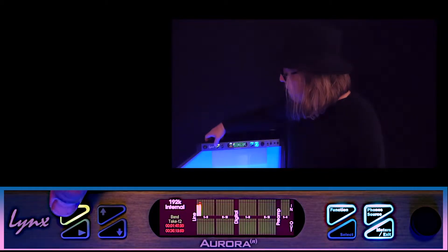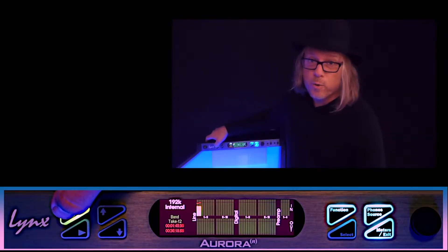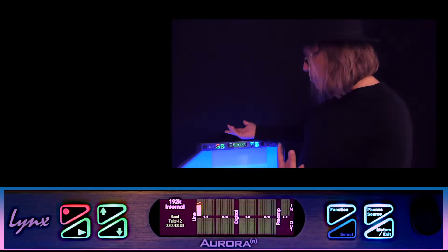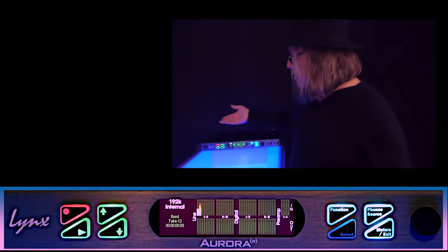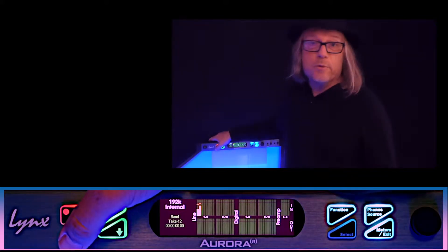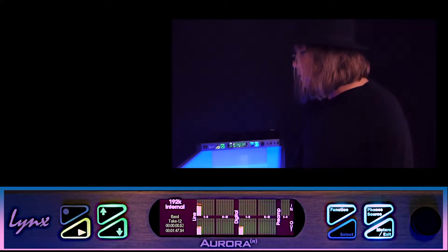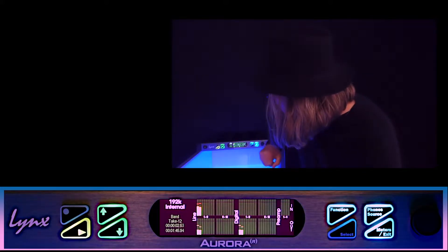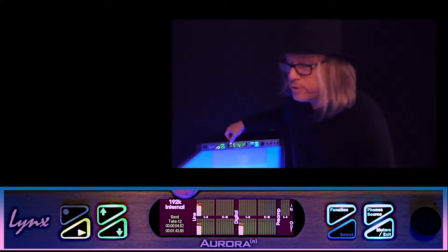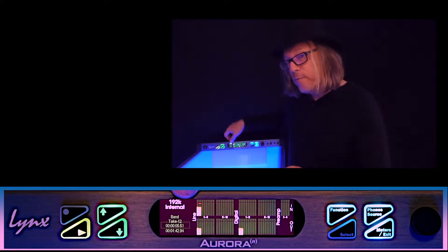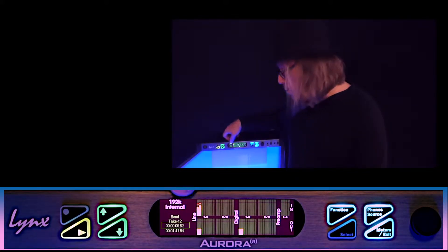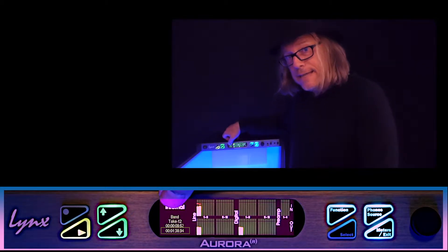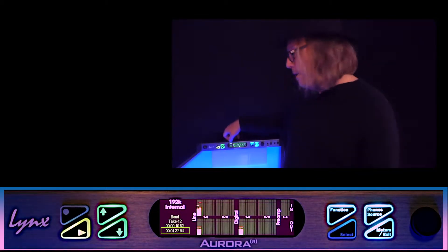To stop the recording, just hit the record button again. Now it's ready to play back. If we want to play the recording we just did, hit play. Over on the left-hand side, the counters show how far from the beginning of the recording we are and count down from the end of that take.